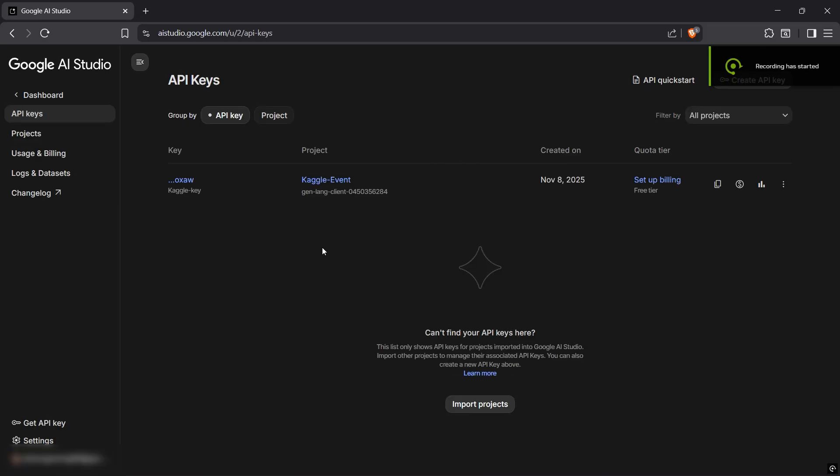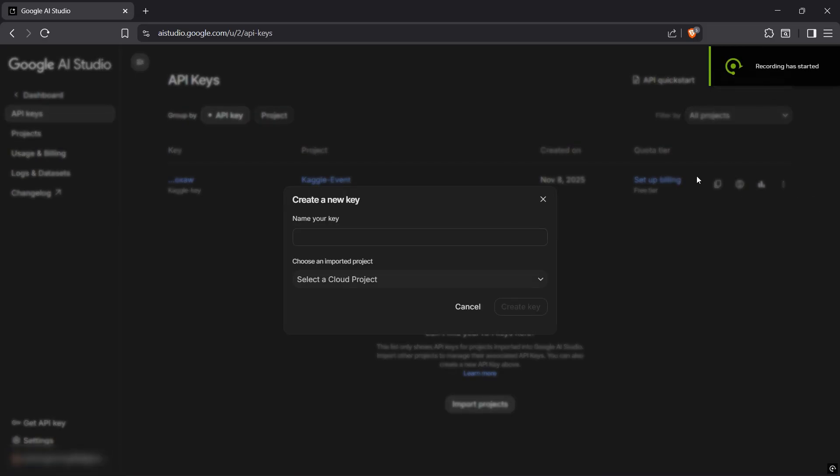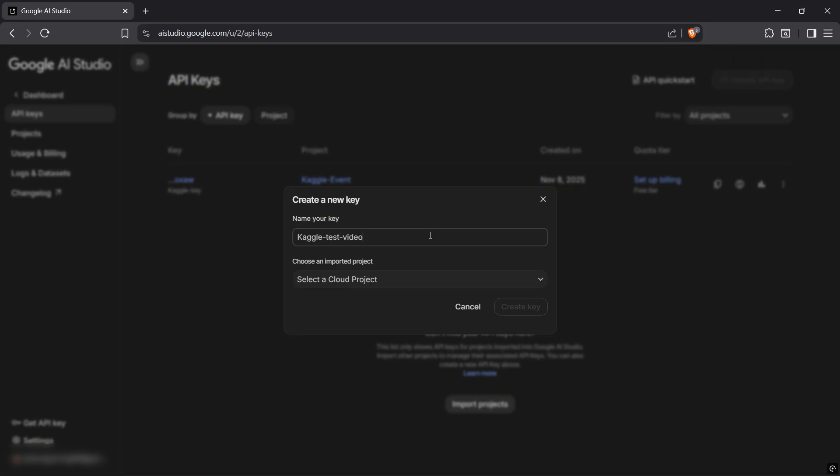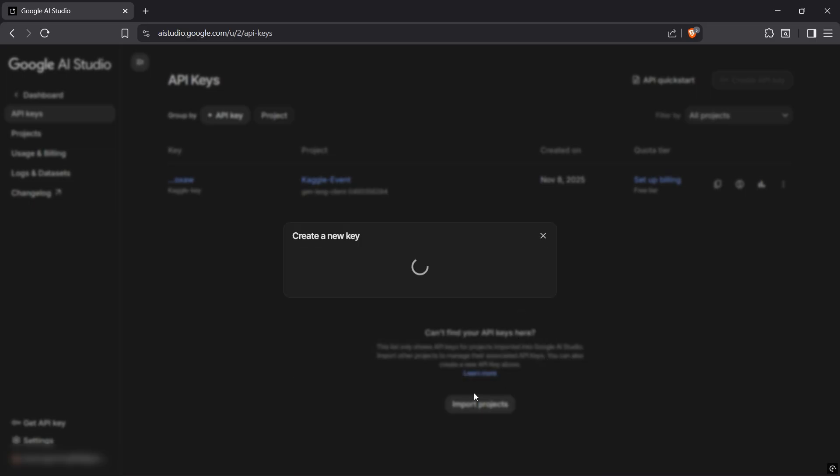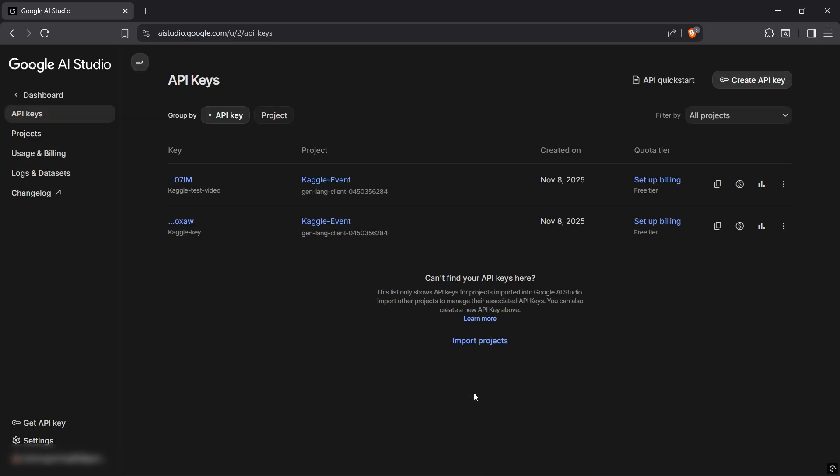We are creating a new key. We'll give it a name Kaggle test video and then set the project to Kaggle events or whatever you have created. You'll have your key generated for you. Just copy the key and save it in a notepad for future use.